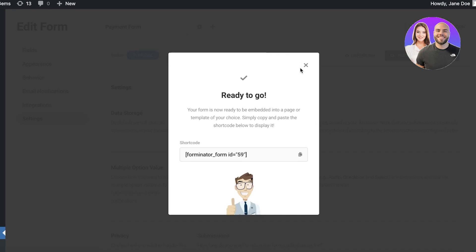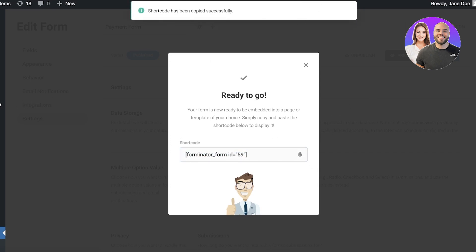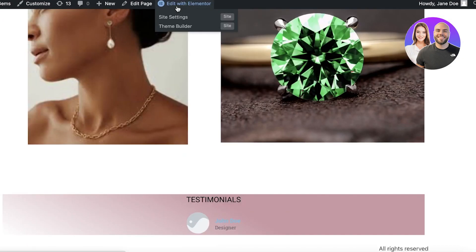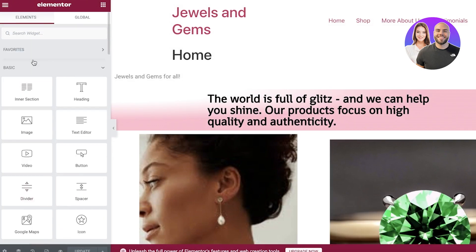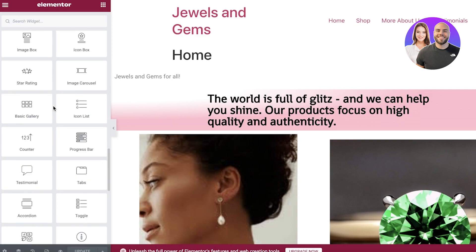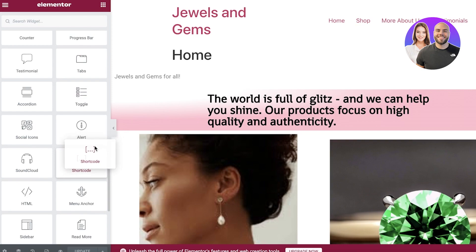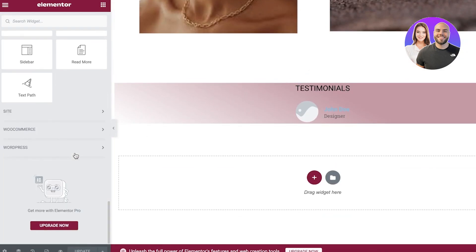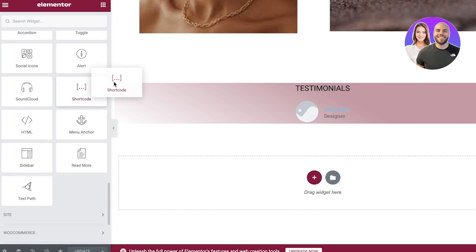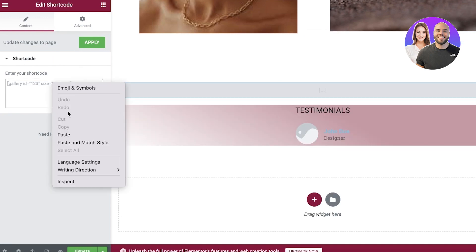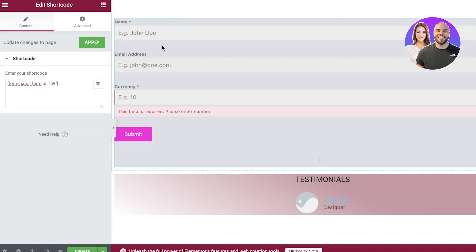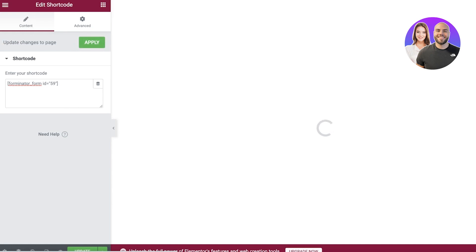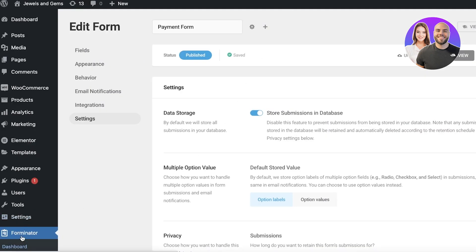Once you've completed everything, your form is ready to be embedded. Simply copy the shortcode, then open up your website and click Edit with Elementor. In the Elementor editor you have basic widgets — scroll down and you'll find a Shortcode widget. Go to the section where you want to place your payment form, drag and drop the Shortcode widget there, and paste your shortcode on the left side of the screen. Click Apply and your payment form now appears on the page.